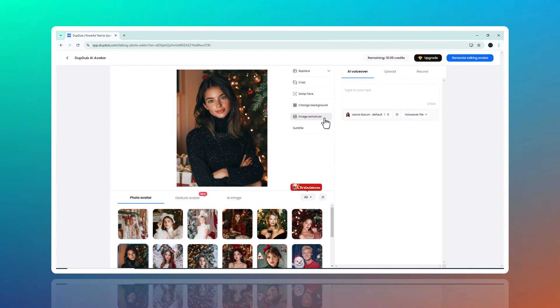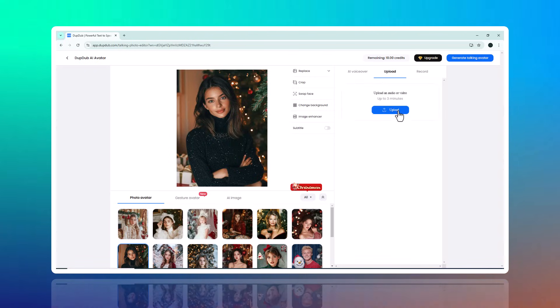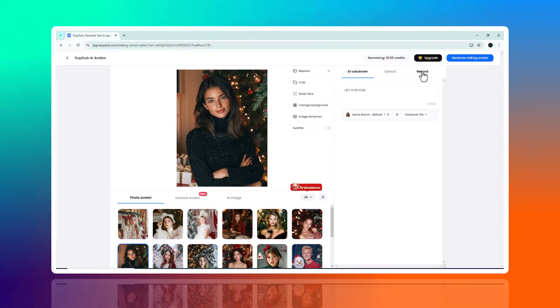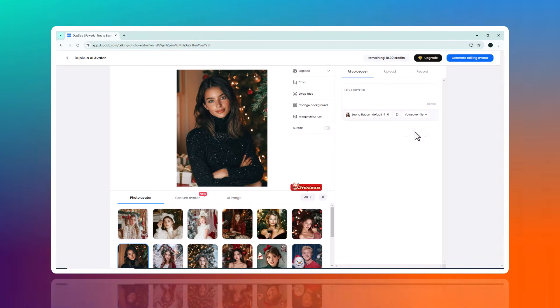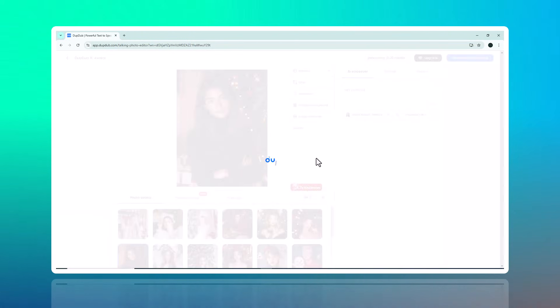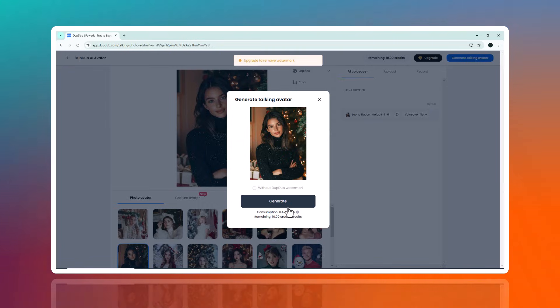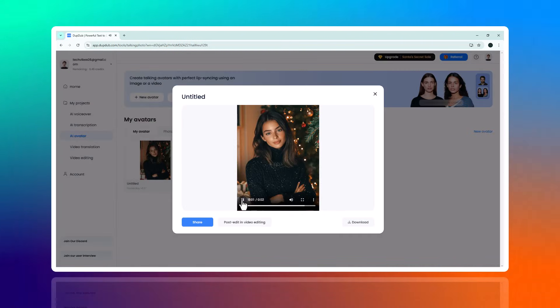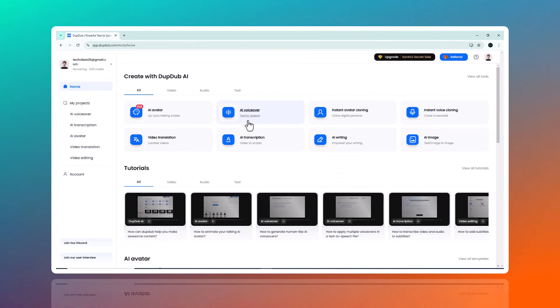Then on the right side of the screen you can upload an audio file, type out the text for the avatar to speak, or even record your own voice. Once your settings are in place, simply click Generate Talking Avatar and within moments your customized avatar will be ready to use.